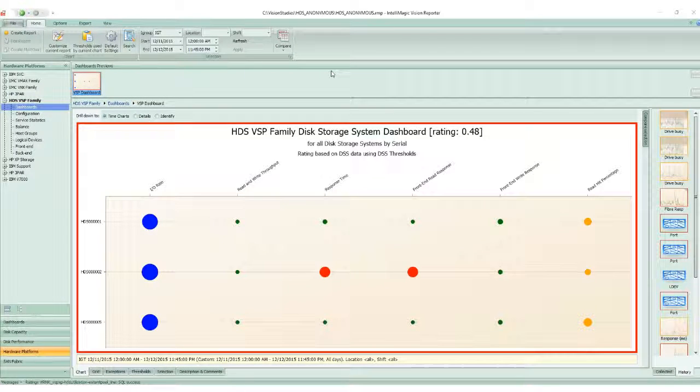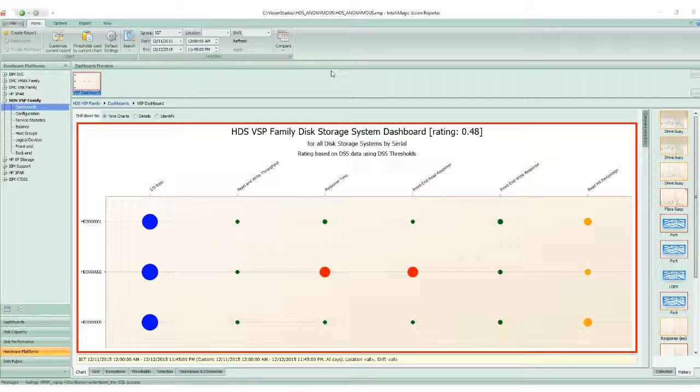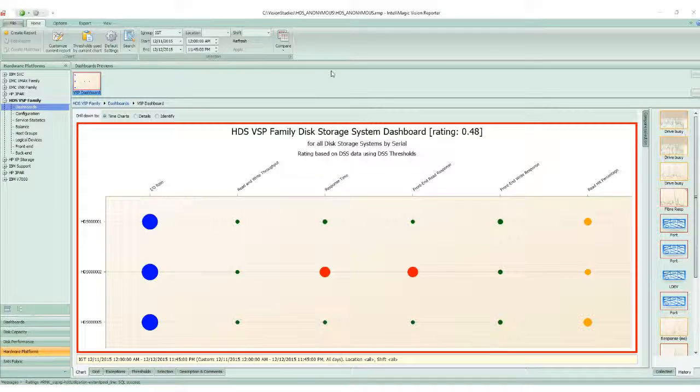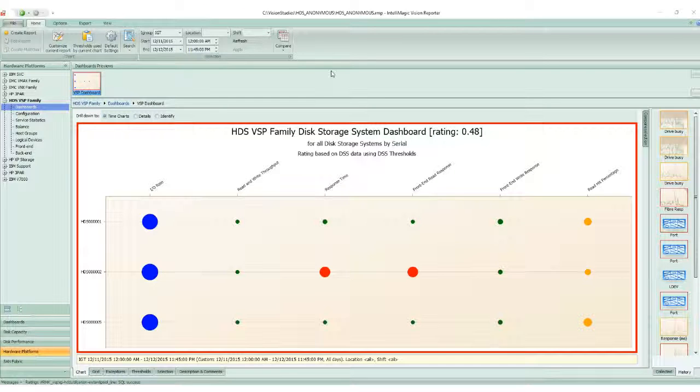These generations, the VSP and the G-Series, are excellent platforms for supporting enterprise storage workloads, but managing the performance has been a bit tricky using some of the existing tool sets.